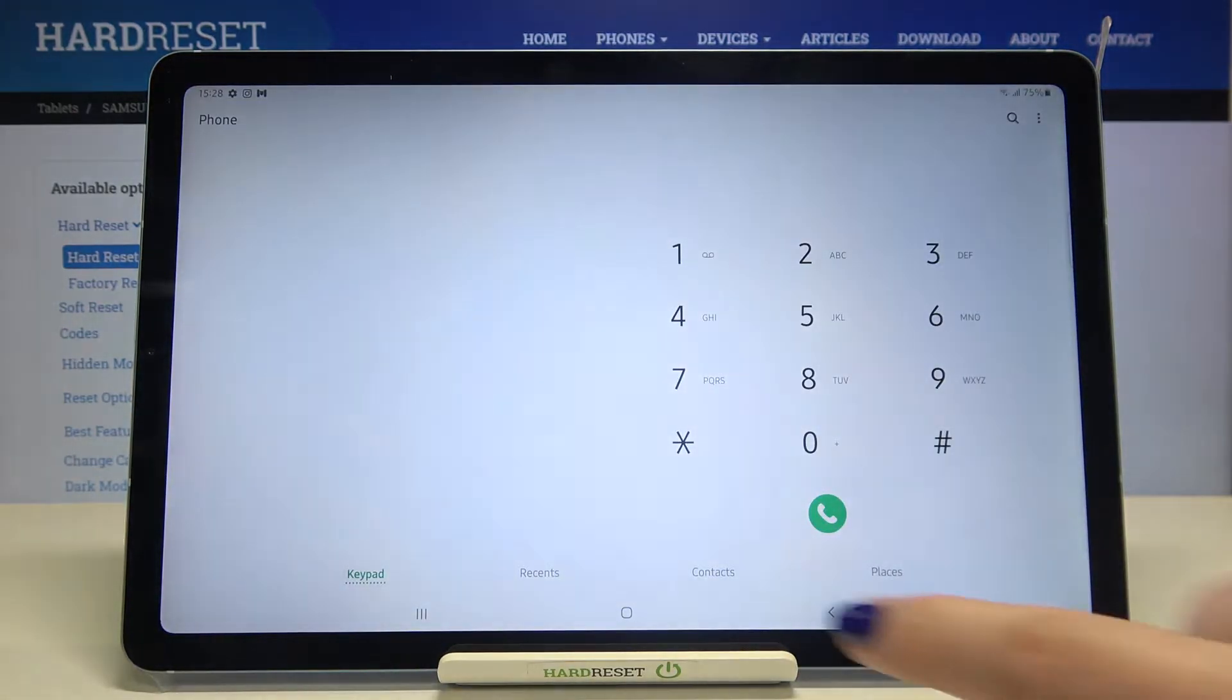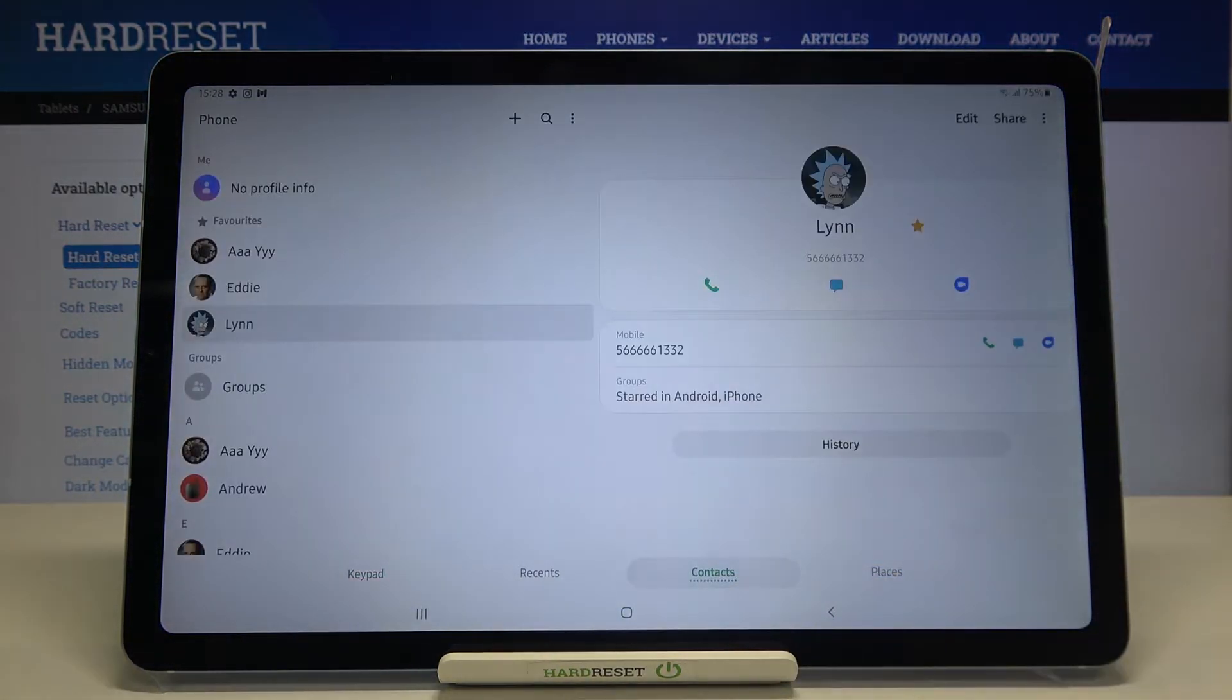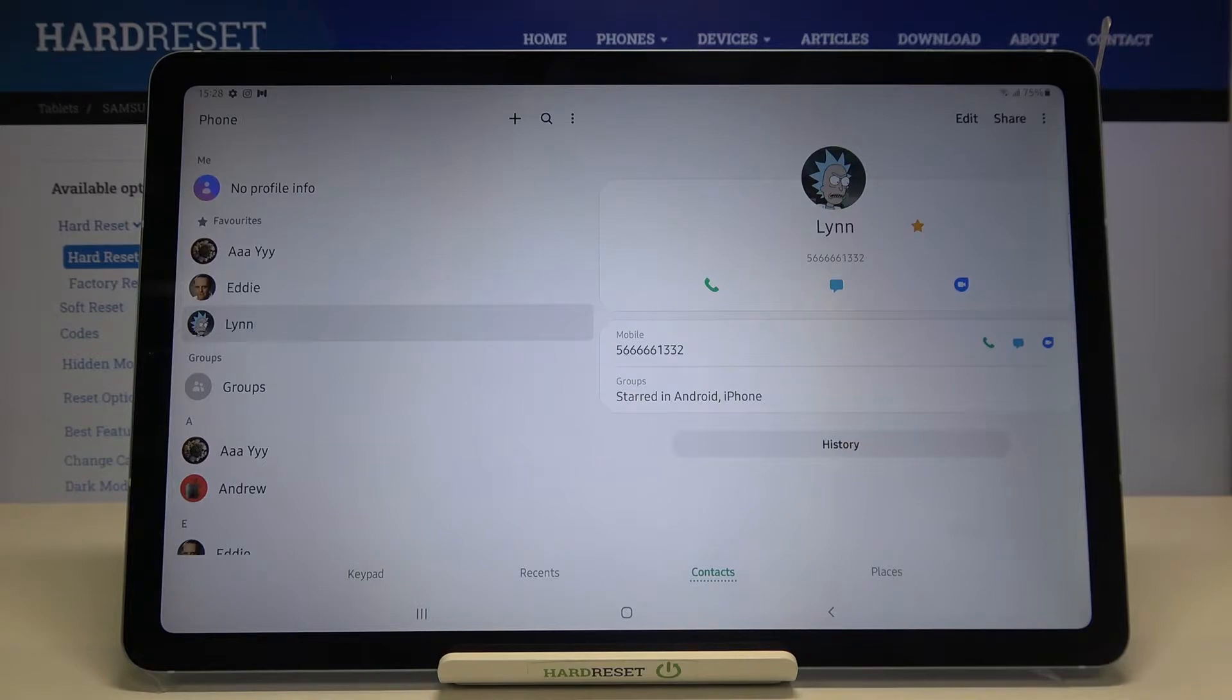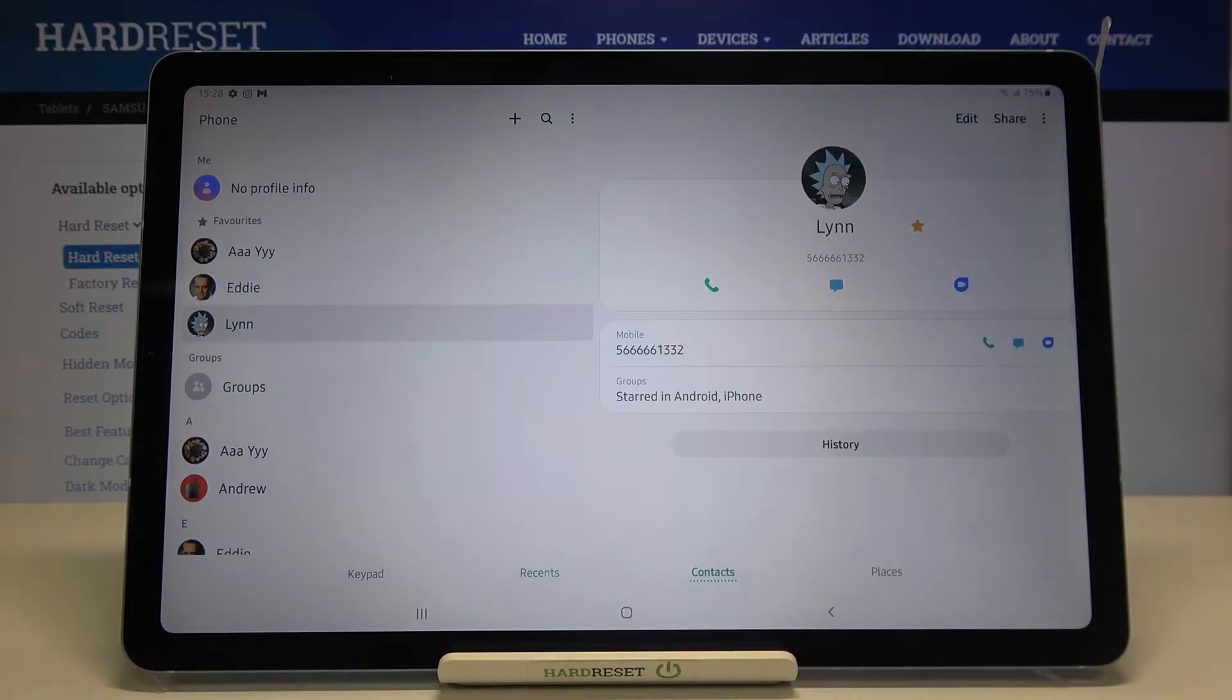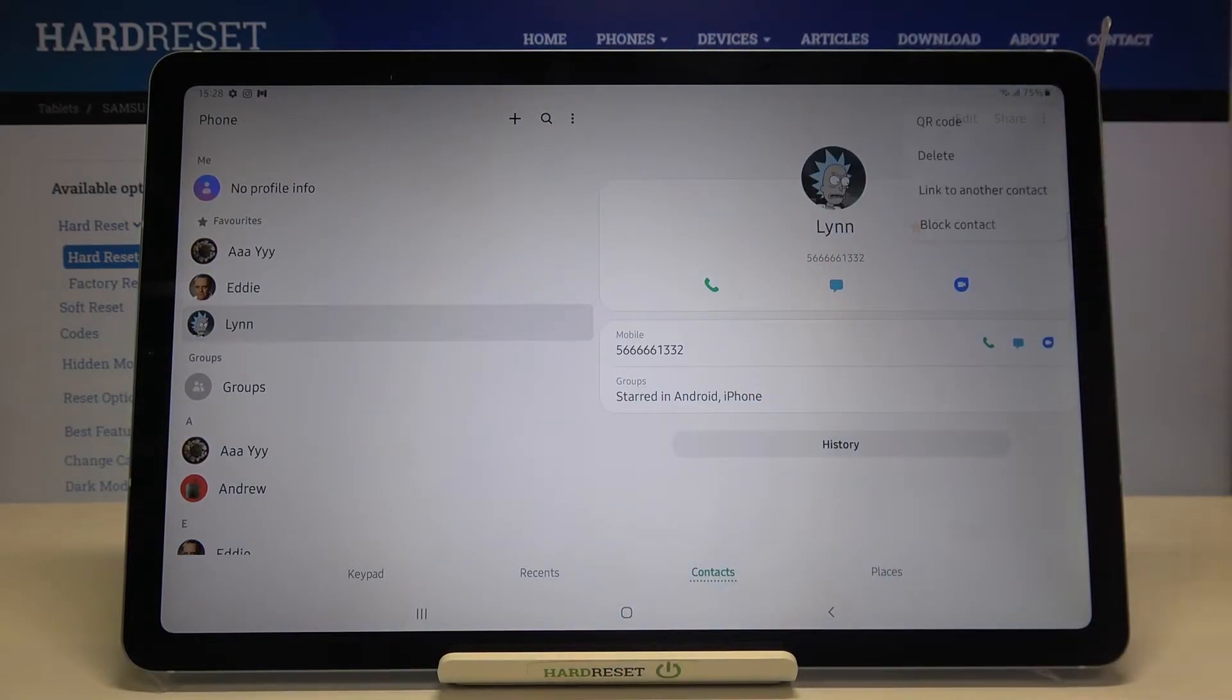Let's enter the dialer and tap on the contacts. Now let's find the contact you'd like to block and tap on it just like here. And now we have to tap on this three dots icon in the right upper corner.